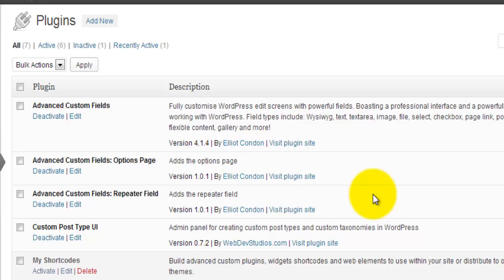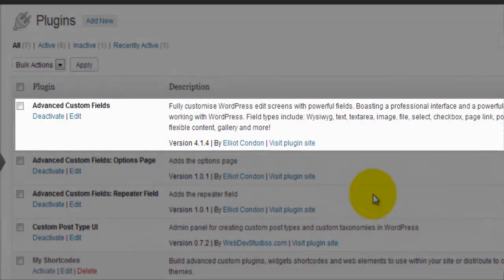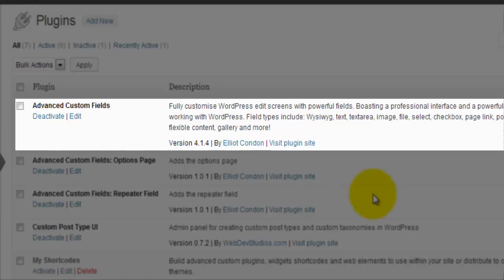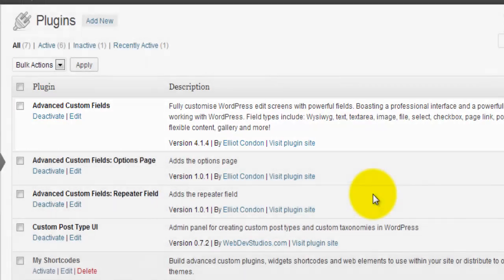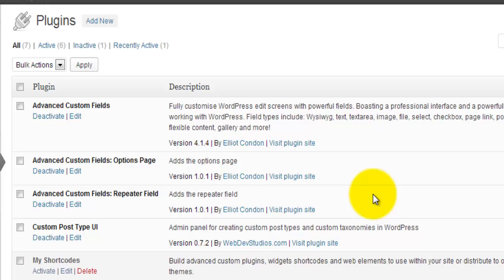For this training module, I am currently using the Advanced Custom Fields version 4.1.4 as the core plugin. Once again, this one is free.